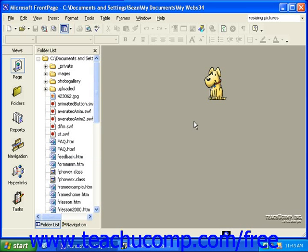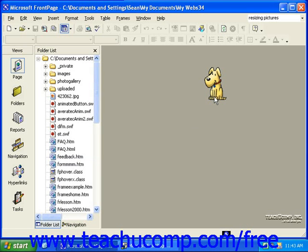Another feature you can use to help you, if it's installed, is the Office Assistant. This is the animated graphic that appears with a balloon of potential help topics attached to it.